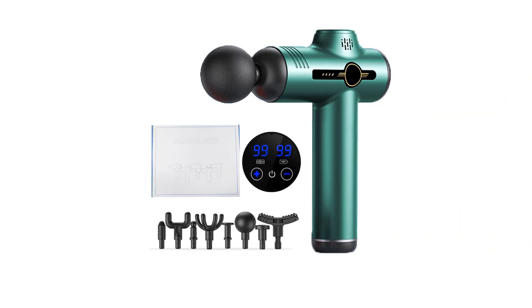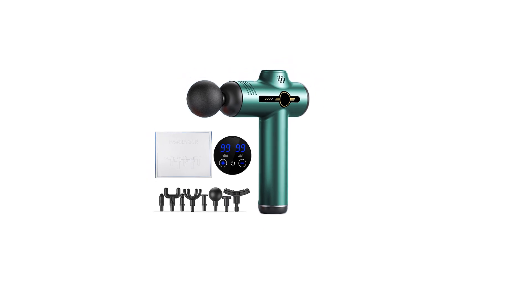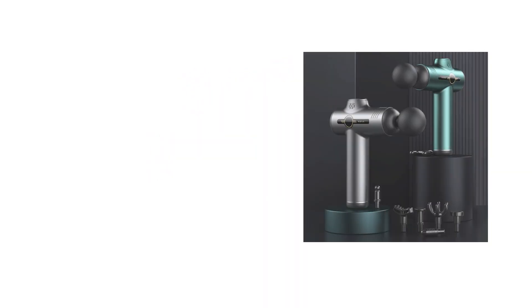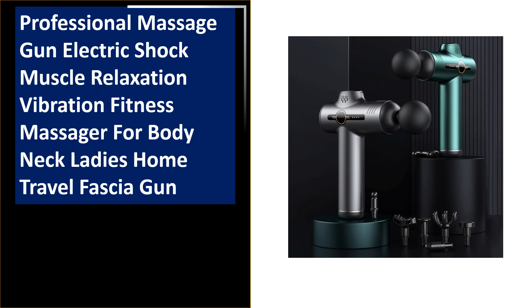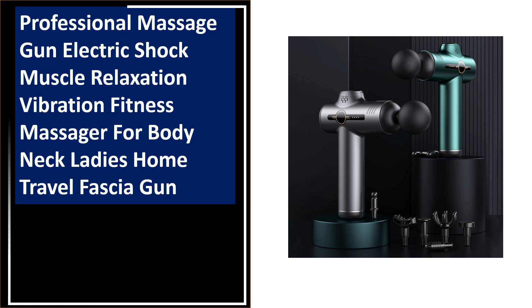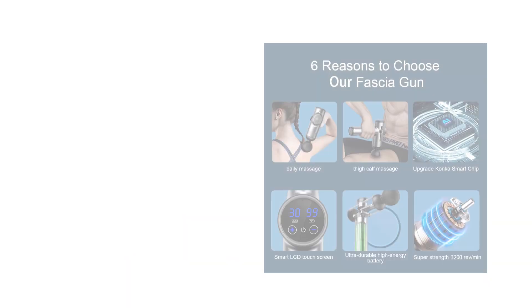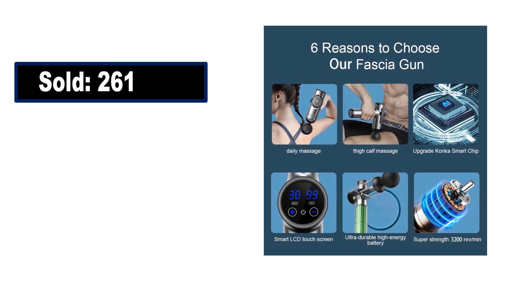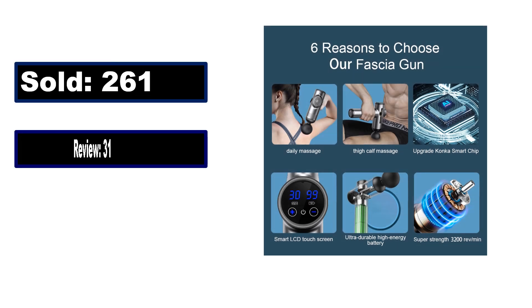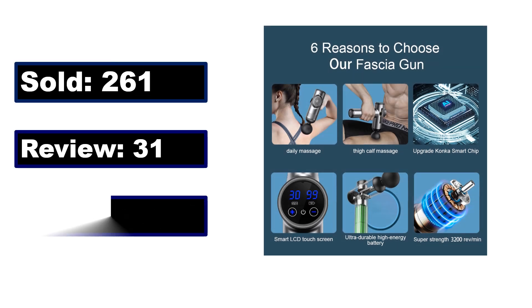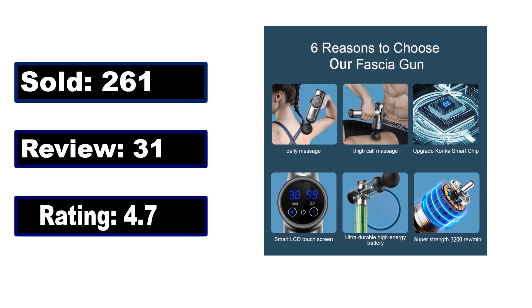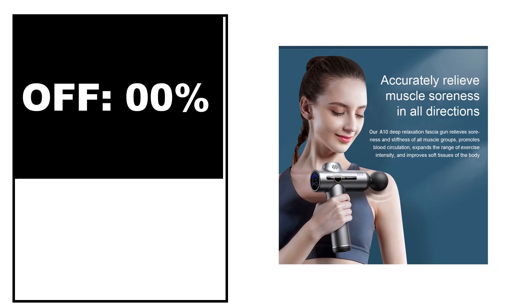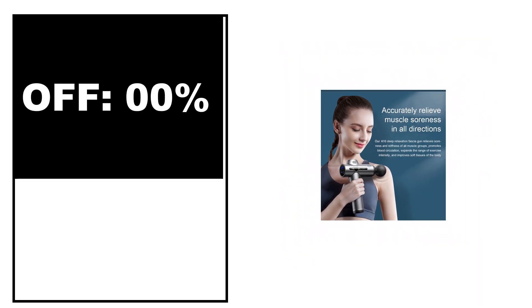At number 3. Sold, review rating, off price.